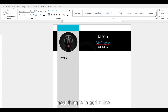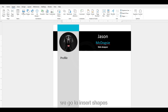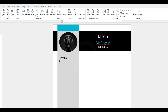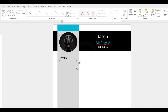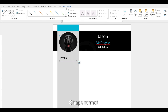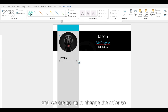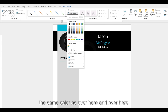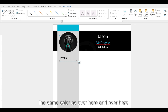The next thing is to add a line. Go to Insert, Shapes, and select Line. You need to hold the Shift key to make it straight. Then you can make it a bit bigger under Shape Format. We're going to change the color — Shape Outline — and I want to make it the same color as the accent color used elsewhere.